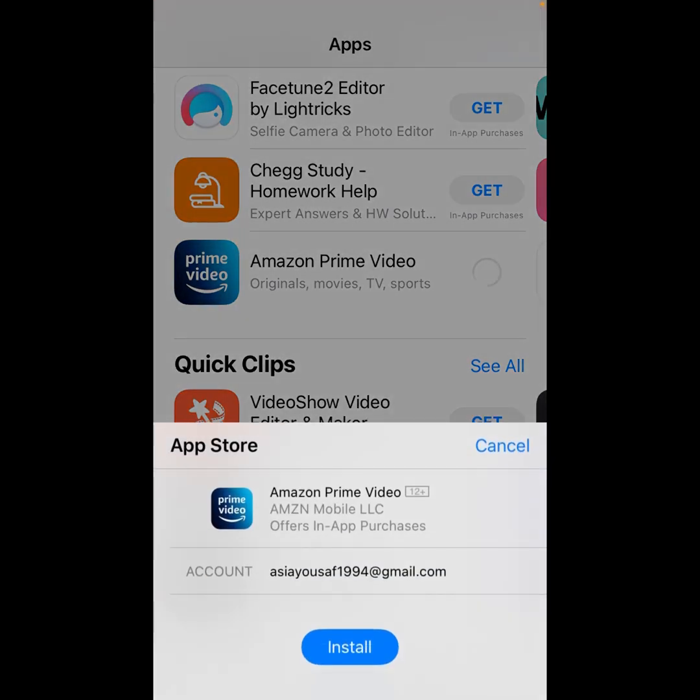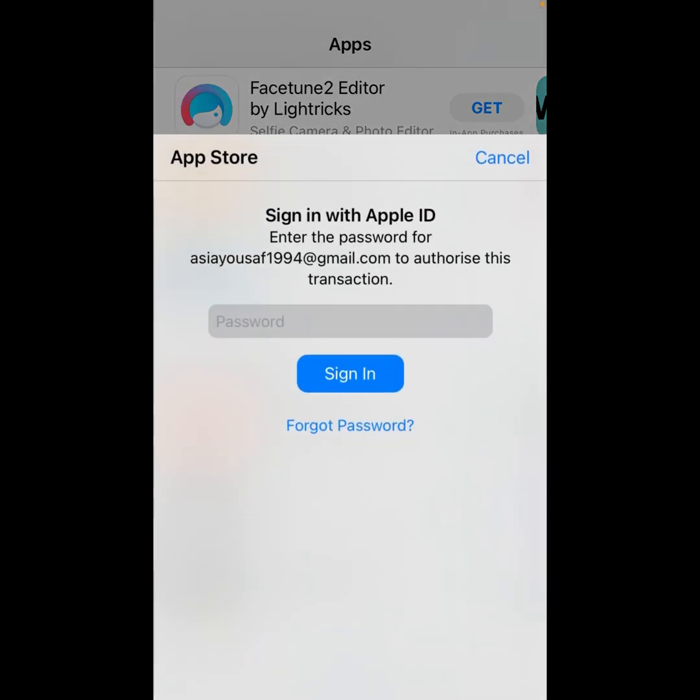Tap on Get. You can see the install option - tap on it. You can see it appears on screen: Sign in with Apple ID, enter the password. So guys, without password, how to download and install apps? Tap on Cancel.